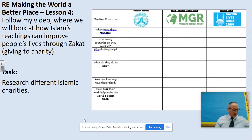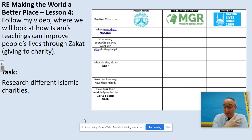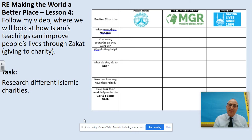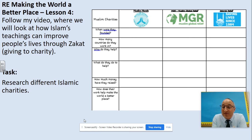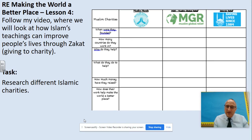Your final full lesson of the day is an RE lesson. It's continuing the theme of making the world a better place — this is lesson four. The last lesson was a humanist view, so people who don't believe in God. Today we're looking at Islam's view — how Muslim people and the teachings of Islam can make the world a better place. We're focusing on Zakat, which is one of the five pillars of Islam where they give to charity. Your main task is a research job: research the charities Muslim Hands, Muslim Global Relief, and Islamic Relief — where they work and the sorts of things they do.